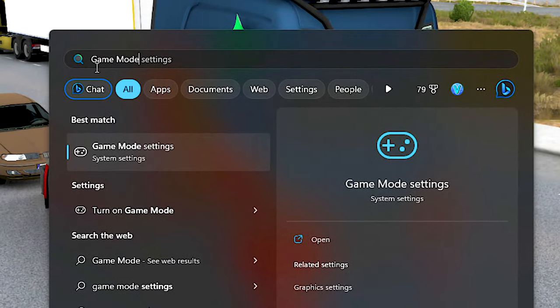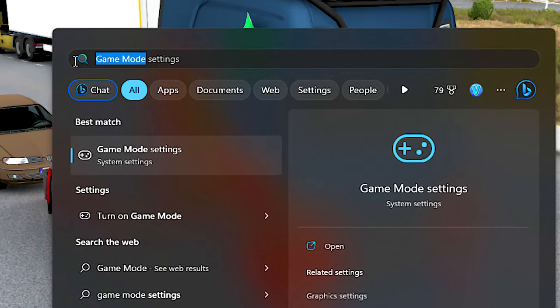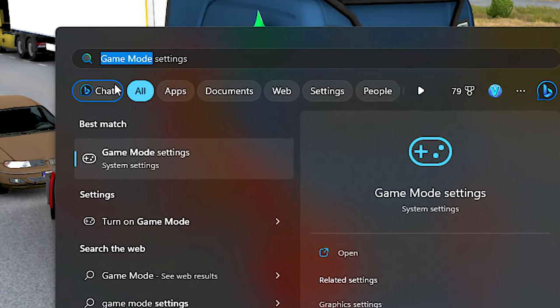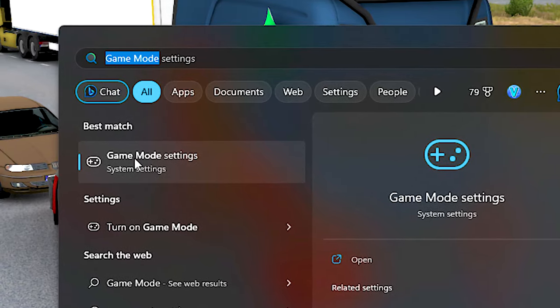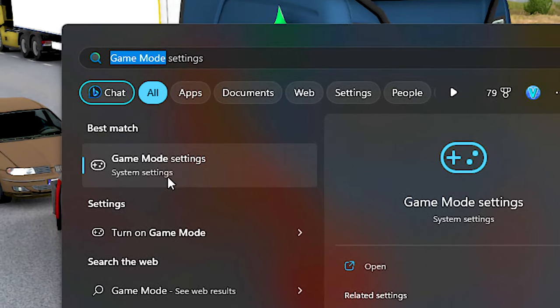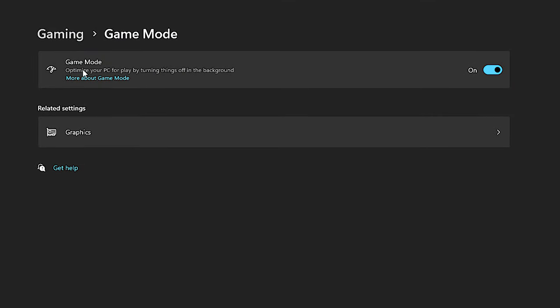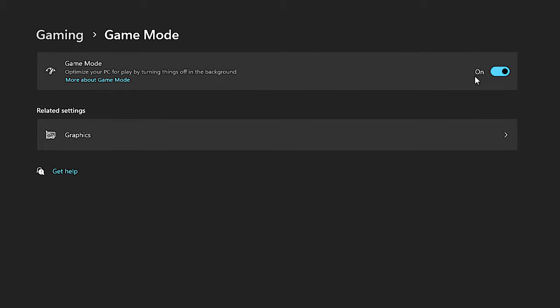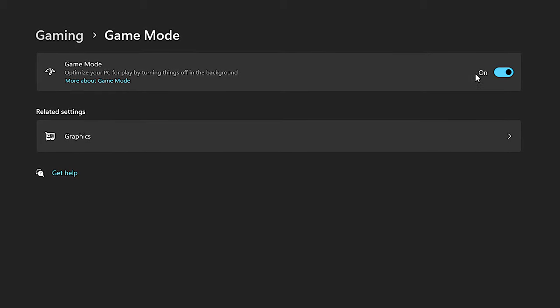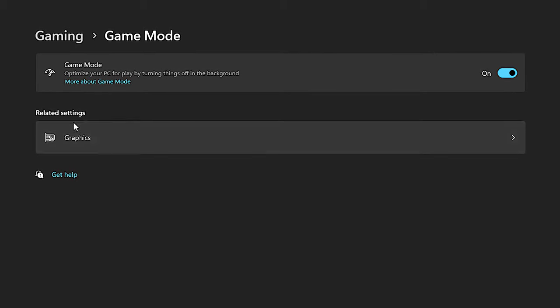First, search for Game Mode in the Start Menu and then click on Game Mode Settings. After that, make sure that the Game Mode is enabled, otherwise enable it.